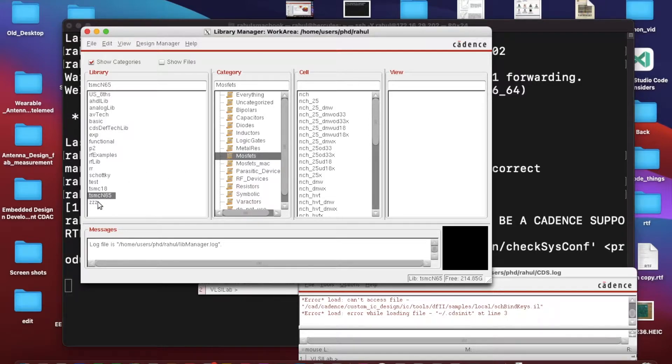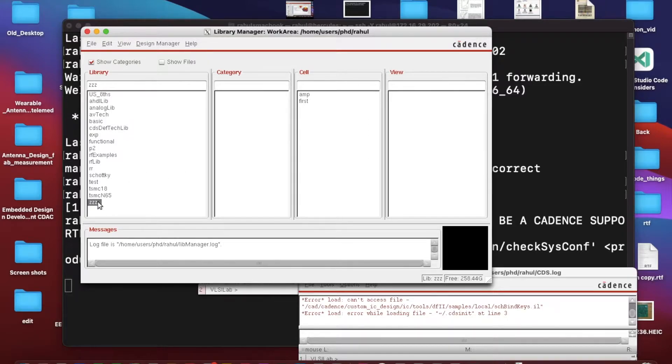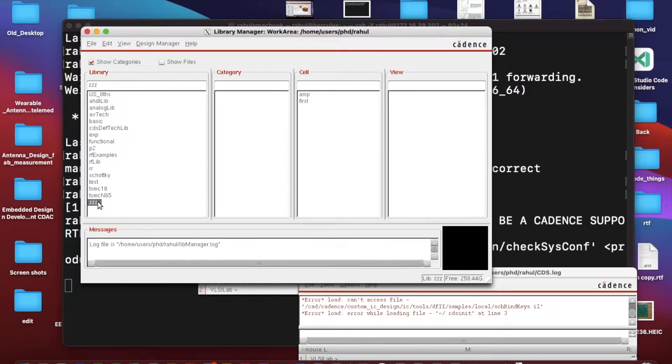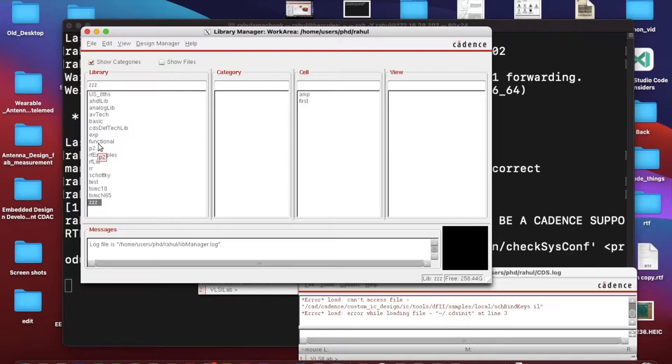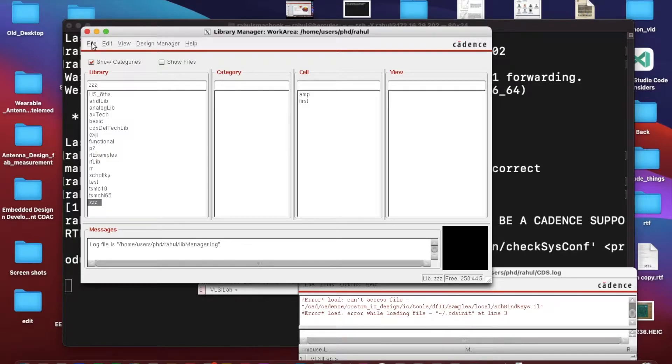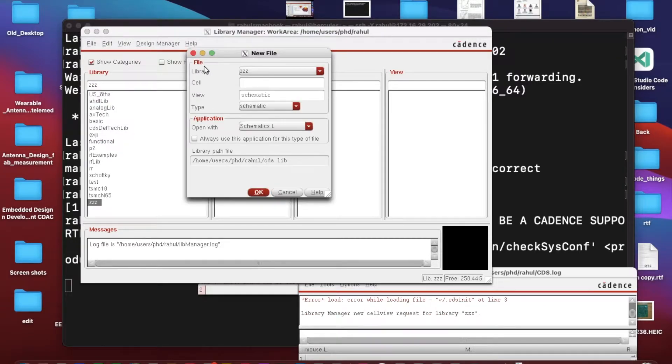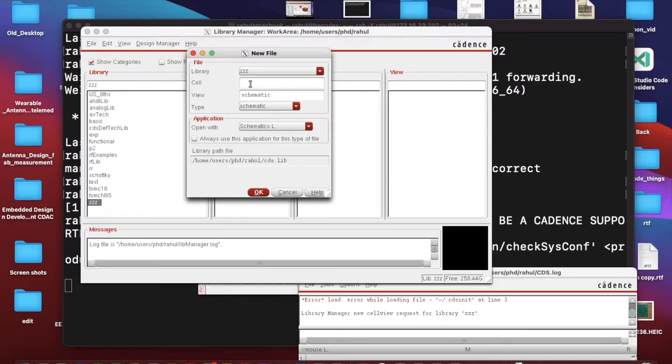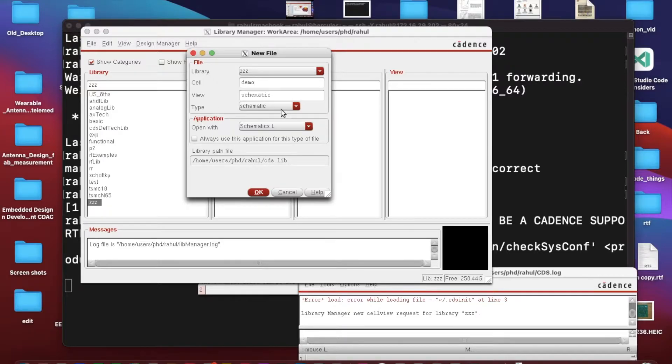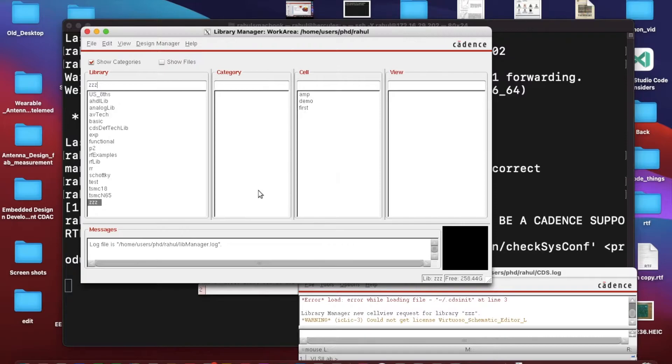Let me start. This new library I have created, and in that I'll be making my schematic. For that I need to go to File, click on New, and Cell View. In cell view I can give the name of my file, so let's say demo. In type we have selected schematic.